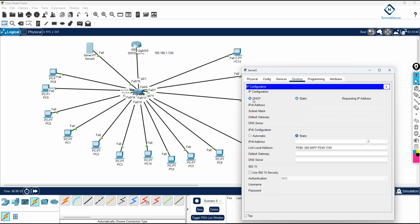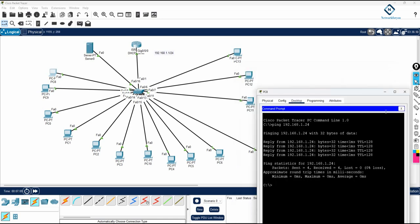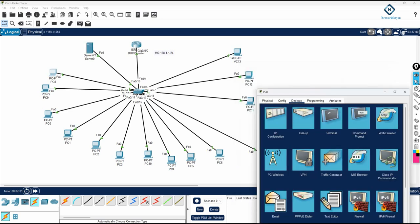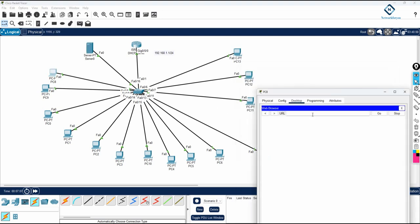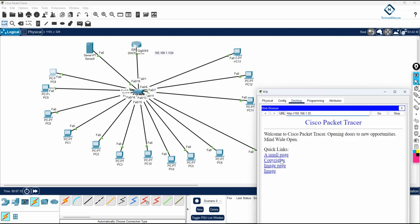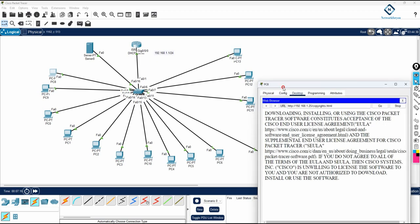Once the port turns green, click static and then click DHCP again and wait. The server receives IP address 192.168.1.25. If you want to access web services on this server, open a browser and type 192.168.1.25 and press Enter. You can see you are able to access the server's web page successfully.